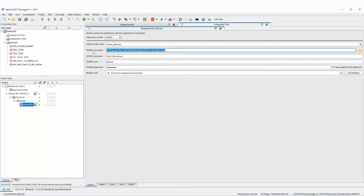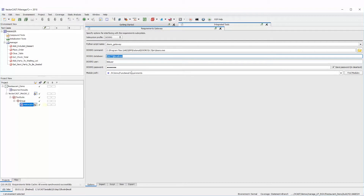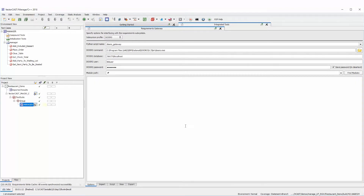It asks for a path to your Doors client, and then your database user password and module path. I've already gone through this once so we have the full path here, but if you didn't have the full path you could leave it at the base level and use Find Modules — VectorCast will query the Doors database and find out what modules are available.